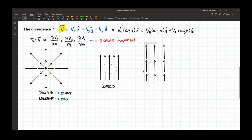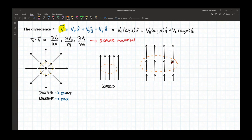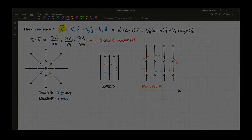We have a vector field like this where they all point in the same direction. However, if we look at a region of space, the vectors going in are smaller than the vectors going out. The magnitude of the vector going out is larger than the magnitude of the vector going in. So in this case, we have a positive divergence. That's the geometric interpretation of divergence.